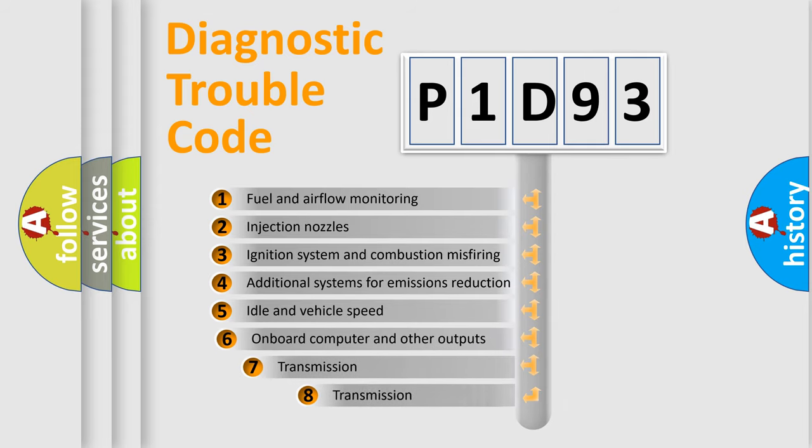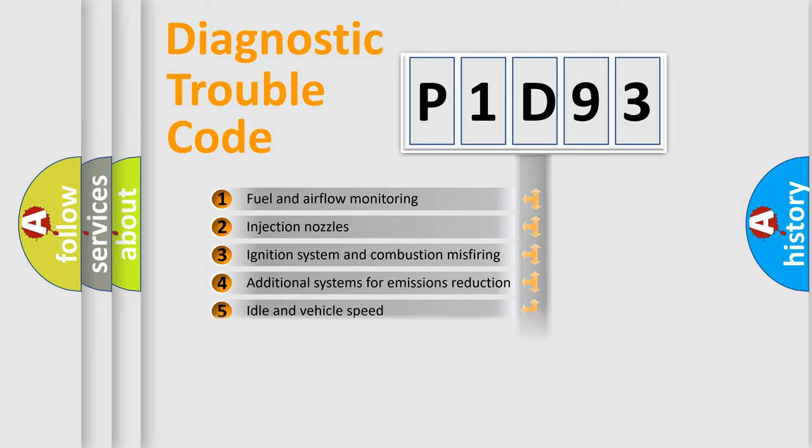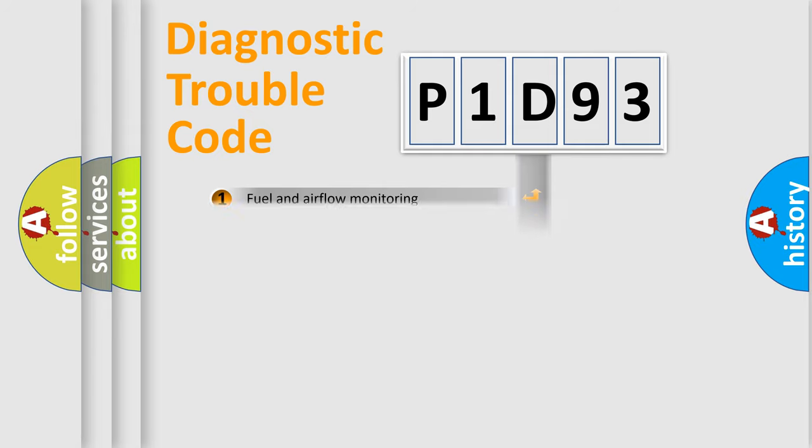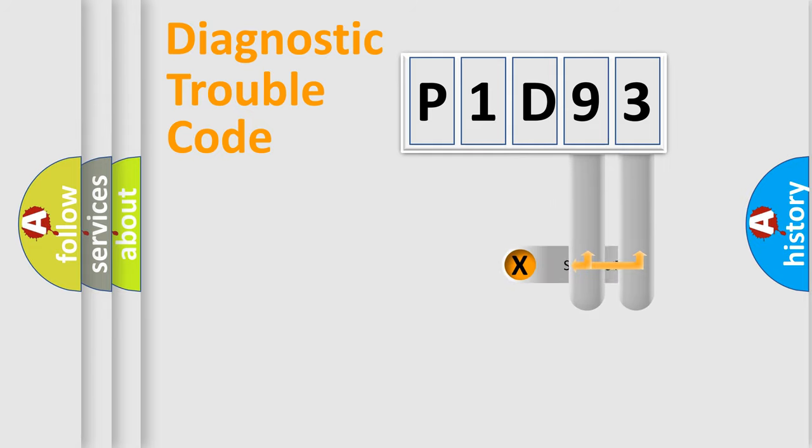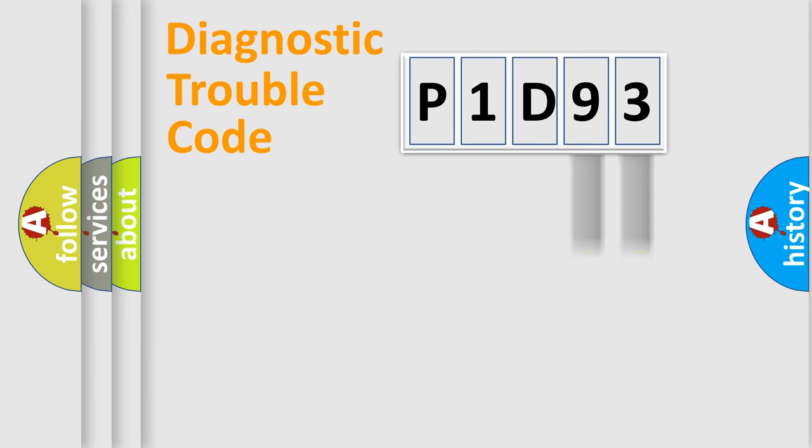The third character specifies a subset of errors. The distribution shown is valid only for the standardized DTC code. Only the last two characters define the specific fault of the group.